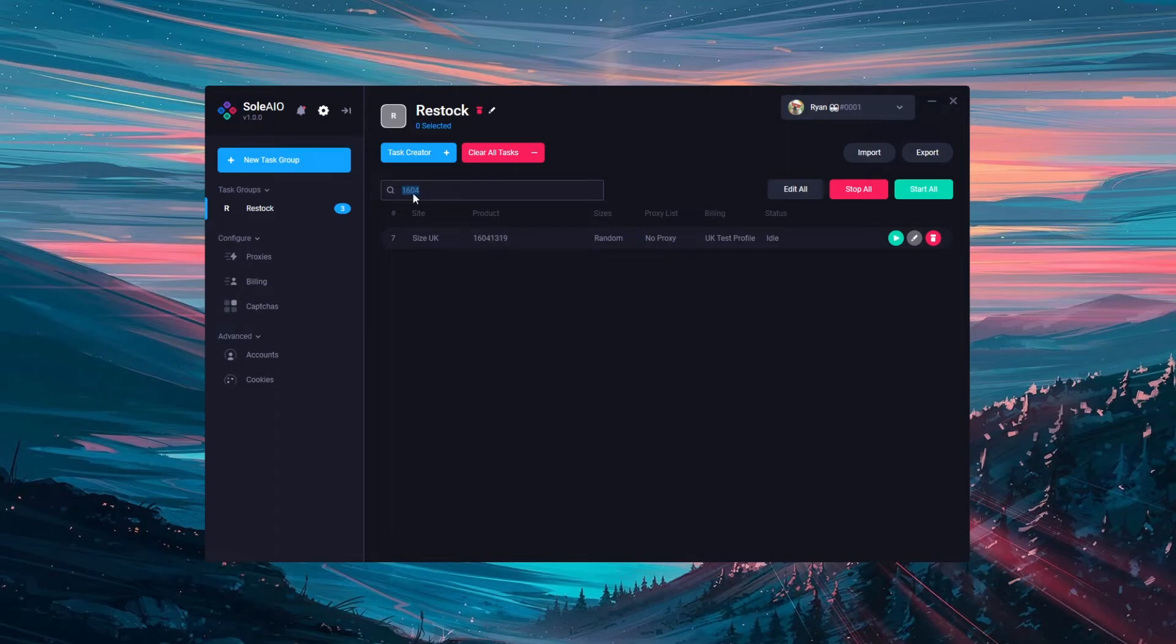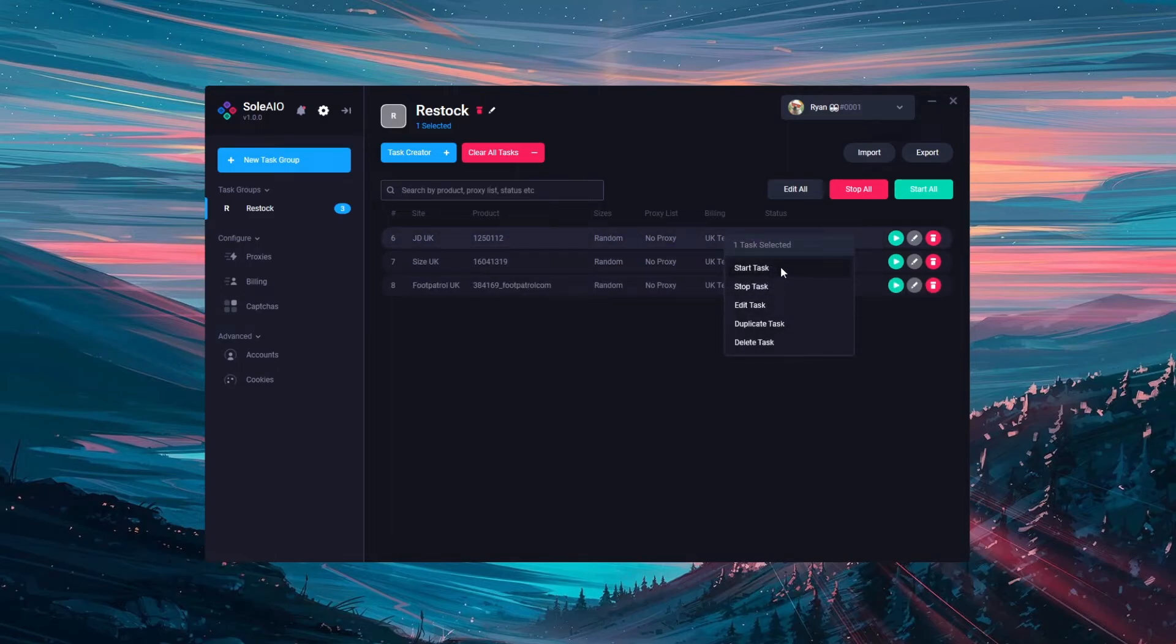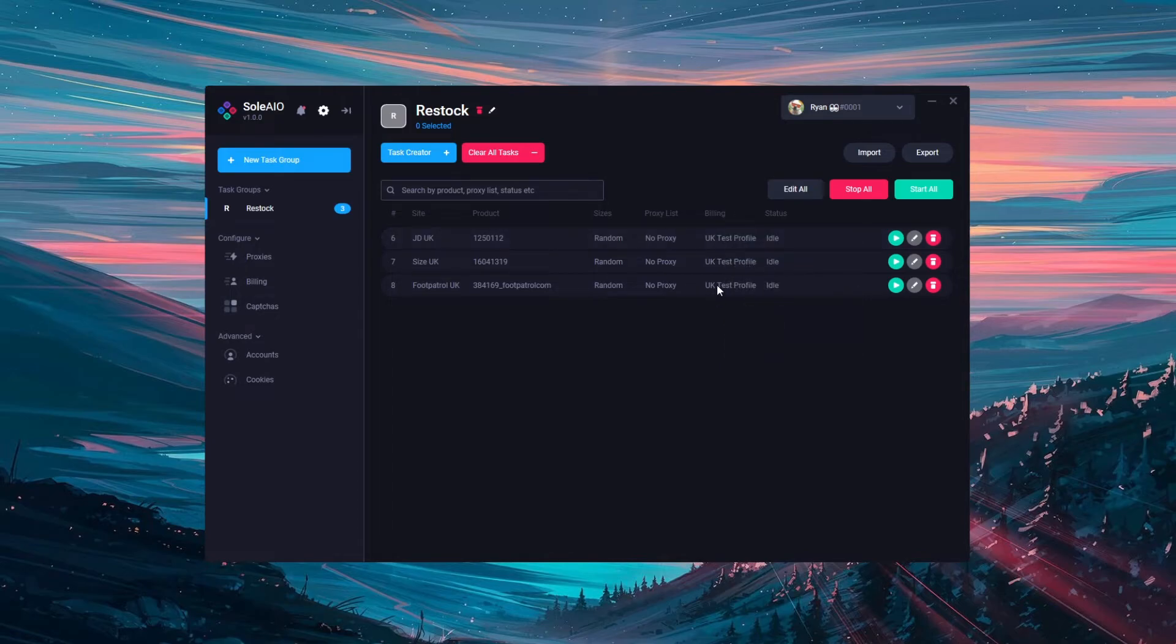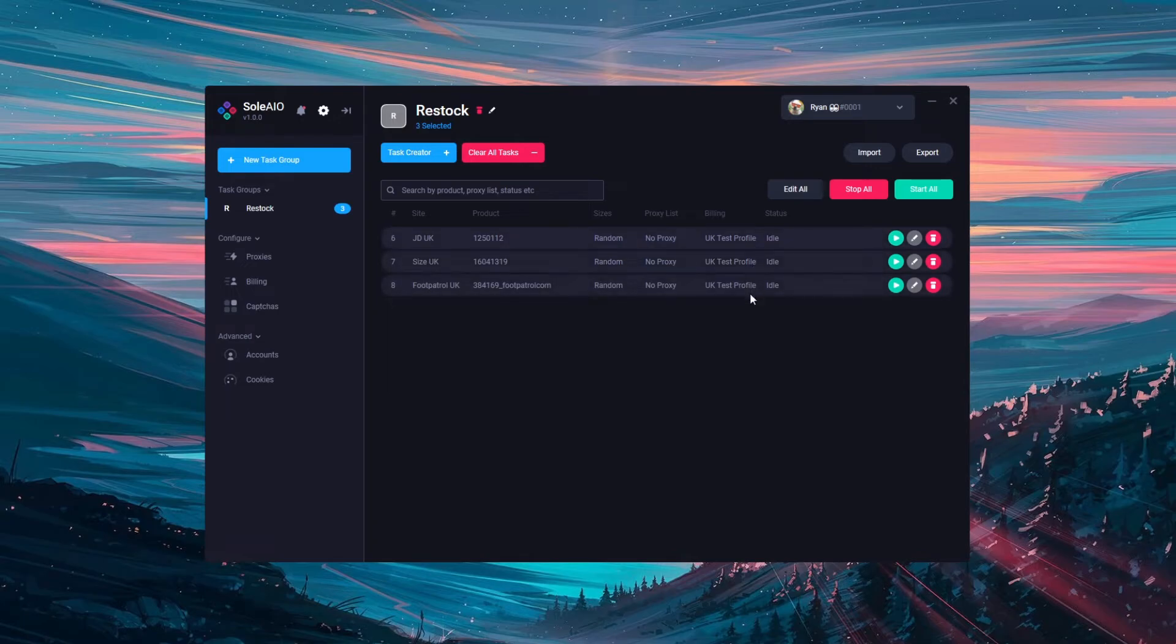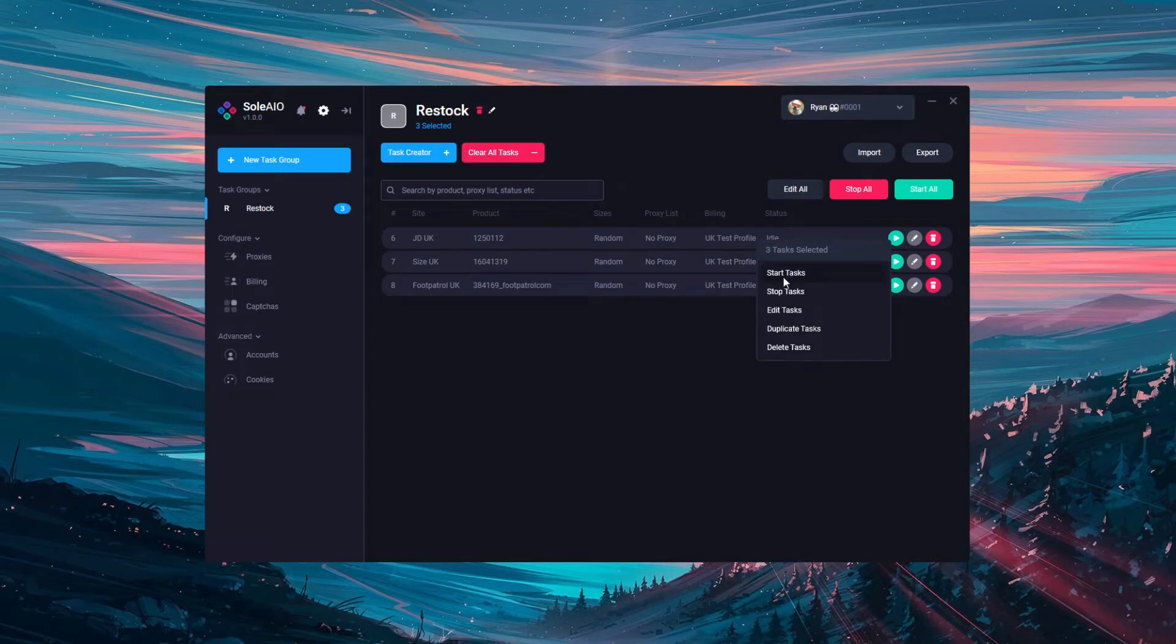You can also make use of the right click functions. You can right click to start, stop, edit, duplicate or delete a task. You can also use the control button on your keyboard to select multiple tasks. Or also use your mouse to select multiple tasks. Once multiple tasks are selected you can also start these 3 tasks, stop, edit, duplicate and delete.